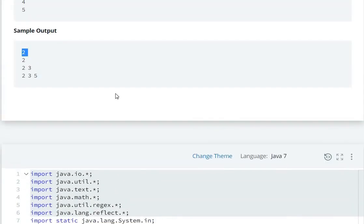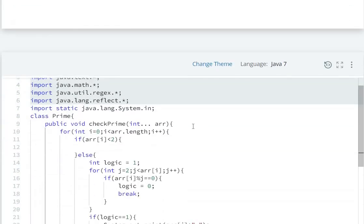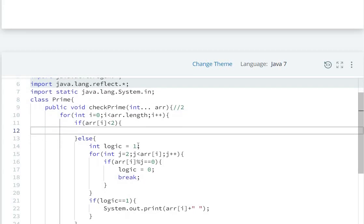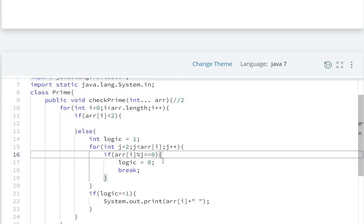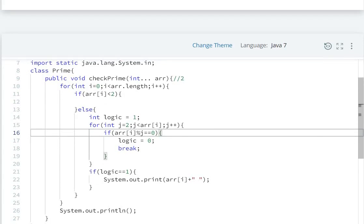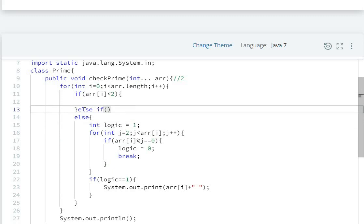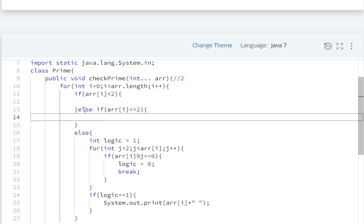First, 2 is checked. Is 2 smaller than 2? No. Logic is 1. But wait — 2 should be prime. We need to add an else-if condition: else if (array[i] == 2), then print System.out.print(array[i] + " ") to handle the edge case for 2.